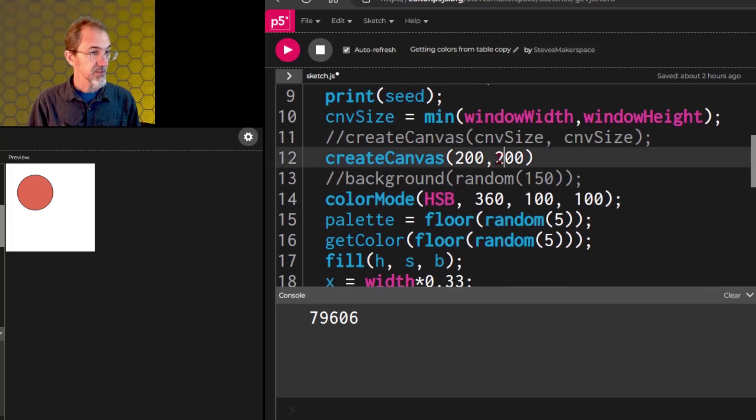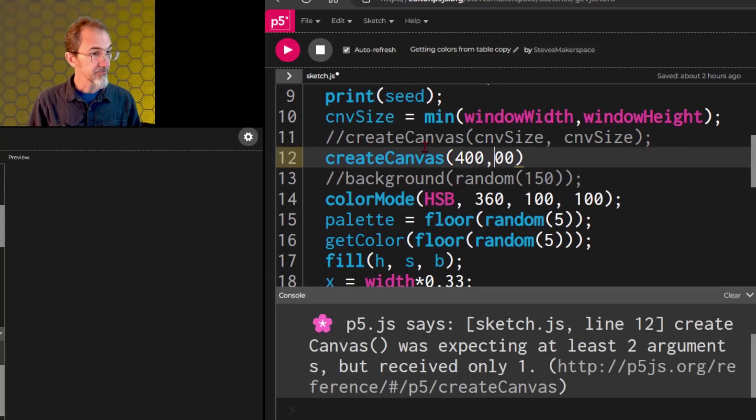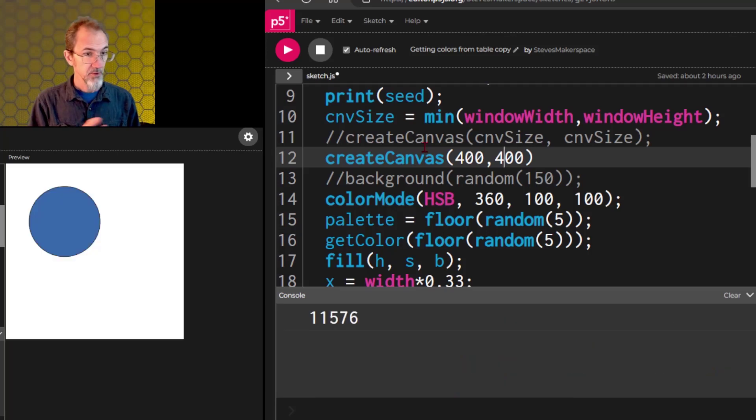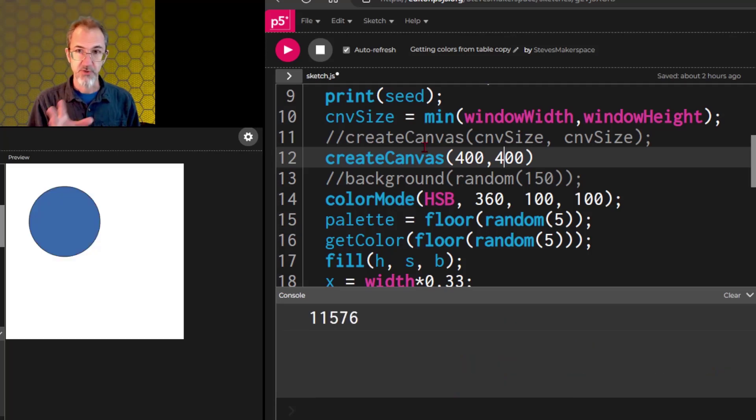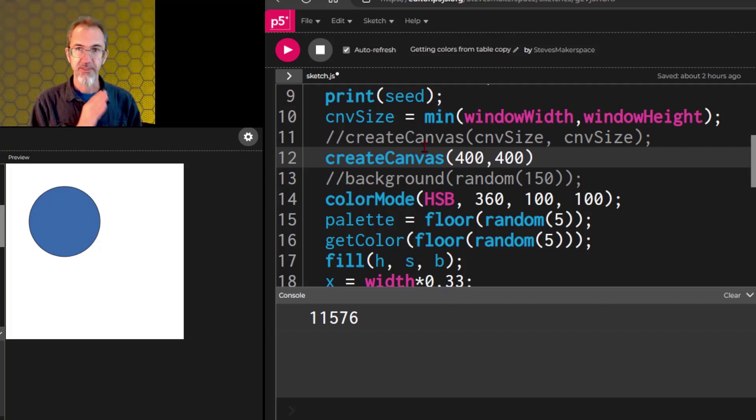If we make the canvas 400, 400, we get this. So the circle has grown with the canvas. It's still in a thirds position on the canvas.